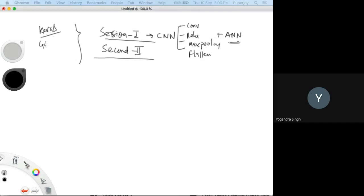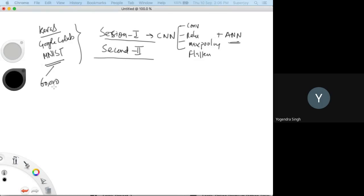We also understood how to implement a CNN using Keras, an open-source library from Google. We used Google Colab as a tool, which is very similar to Jupyter. In that, we understood how you can prepare a model based on the MNIST dataset, which has 60,000 images for training with 10 unique labels.